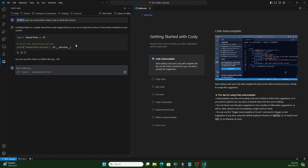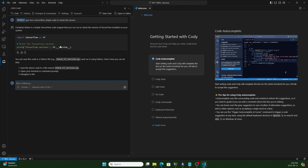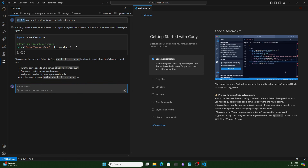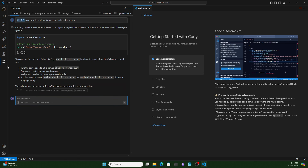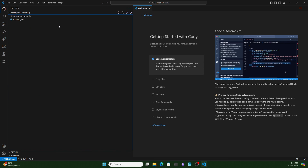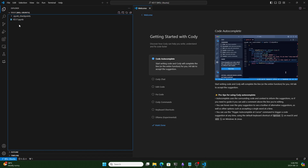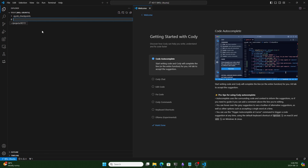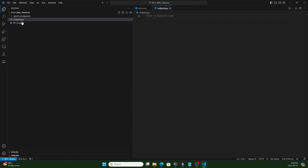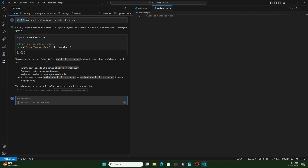Here it is — you can see Cody is giving us the code and an explanation, powered by our local Ollama model. Let's create another file called cody_test.py. Go to Cody again — if you click the insert button it will automatically transfer the code into your file. You can copy it or create a new file with the generated code.